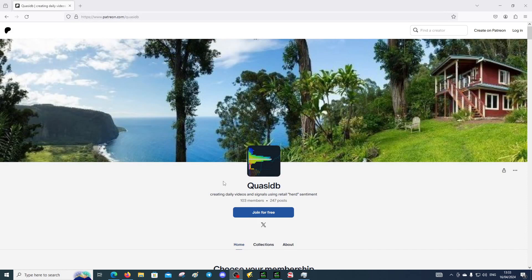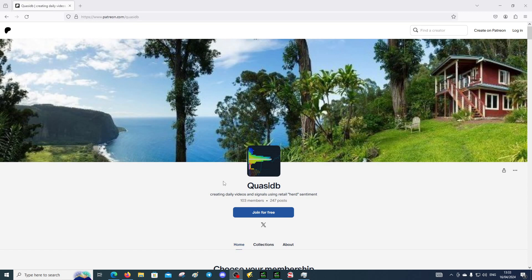This video is designed for anyone who's curious about joining us at QuasiDB and perhaps you're wondering what you're going to get at each tier. We've got a few tiers and they need breaking down and some explaining to make sure that you know you're on the right tier when you sign up.